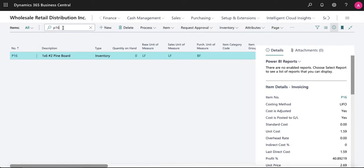Here we have a pine board with different units of measure already set up. You can see the purchase unit is set to board foot while the base and sales unit are set to linear feet.